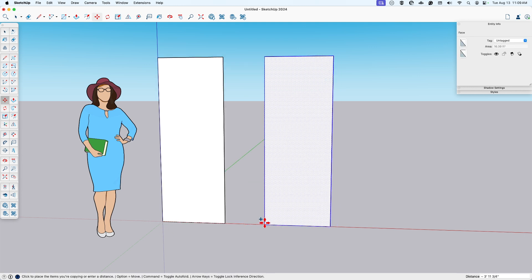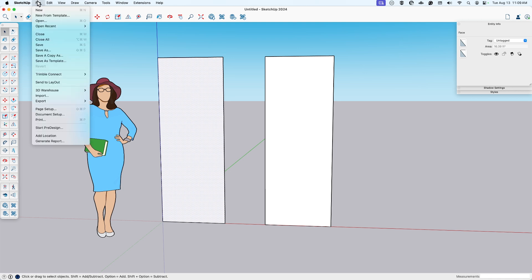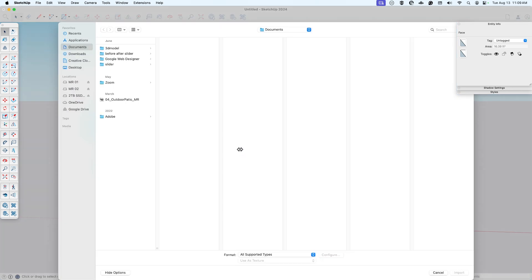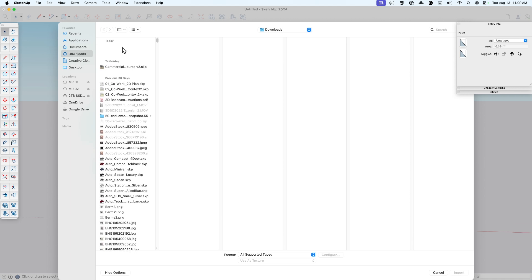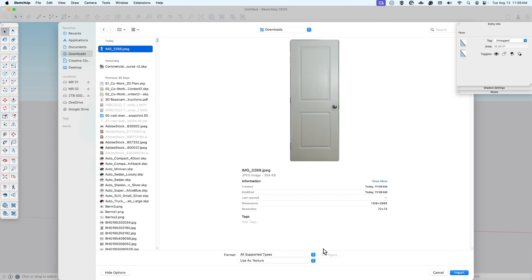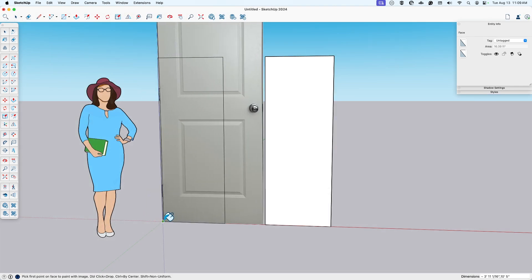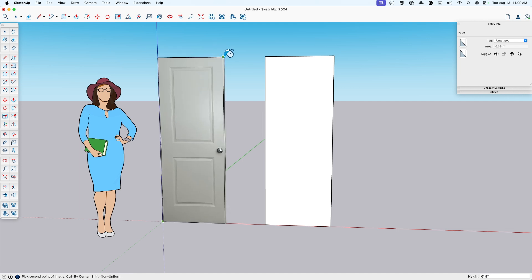I'll actually make a copy of it first using the move and the modifier key. And I'm just going to bring in that photo that I took of the door. Downloads. Here we go. Use as texture.